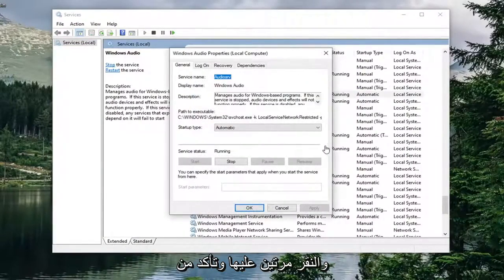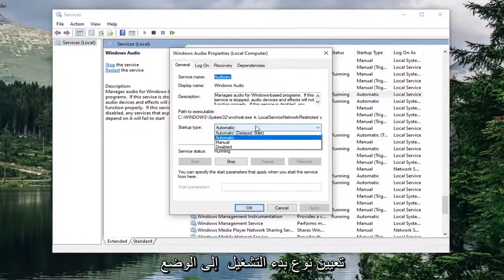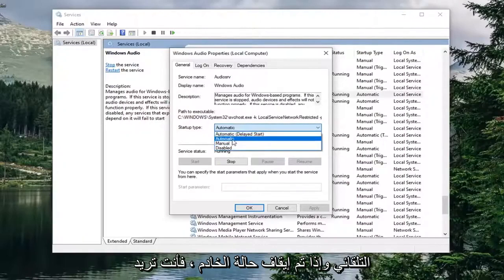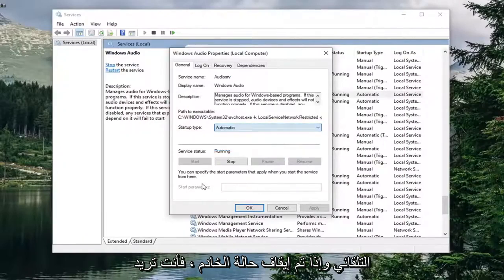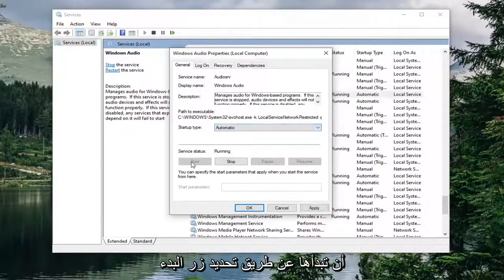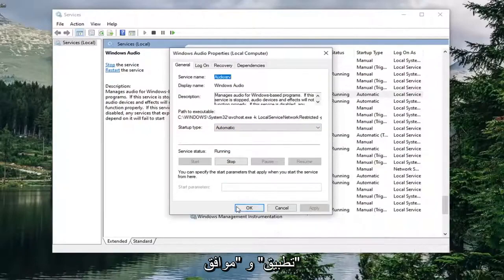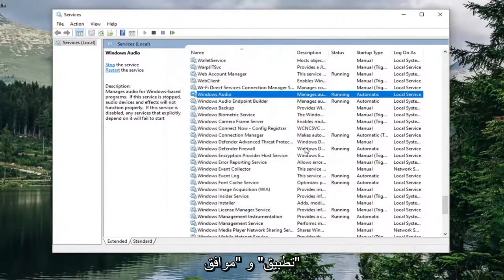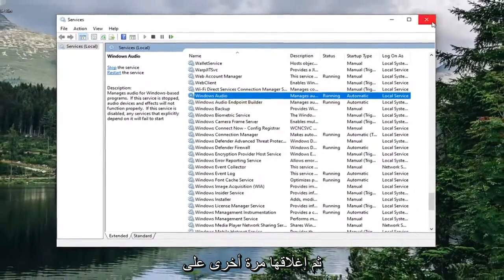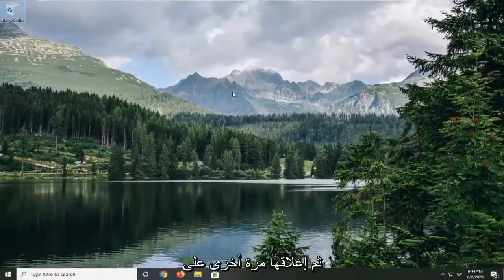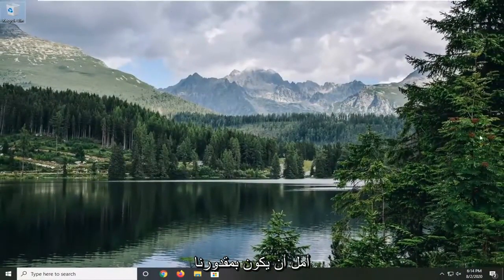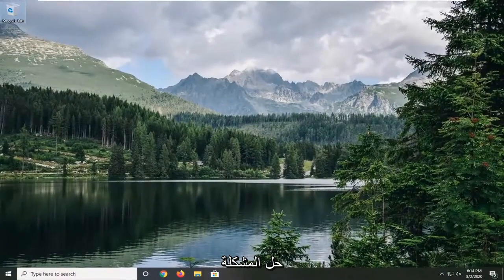Make sure startup type is set to automatic. If service status is stopped you want to start it by selecting the start button. Then simply select apply and OK. Close out of here. Again, hopefully that would have been able to resolve the problem.